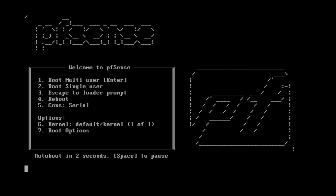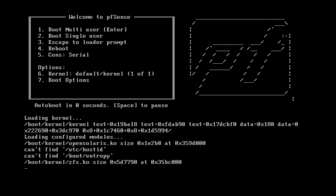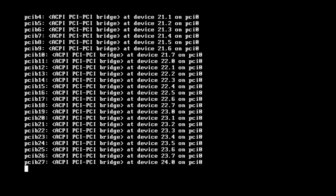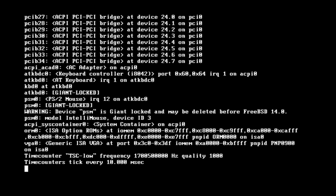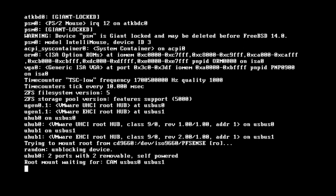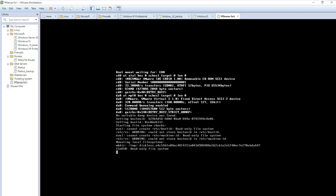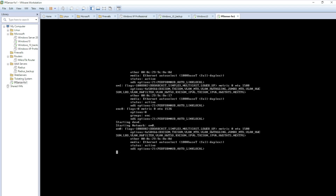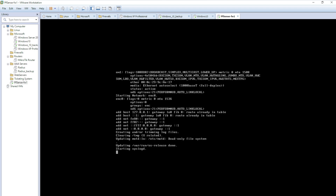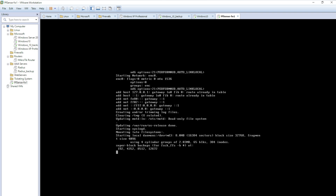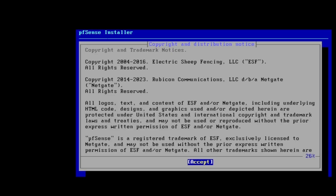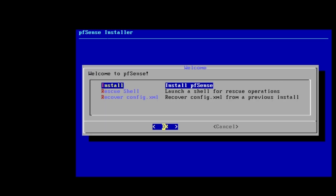Power on the machine — I'll show you all the steps. At the boot menu it gives you 5 seconds to select an option, but it's okay to just wait. It will load a couple of files and then welcome you to pfSense with options to install, rescue shell, or recover. We're going to install.